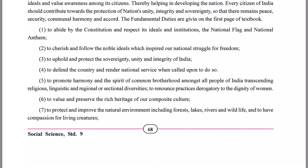We must cherish and follow the noble ideals which inspired our nation's struggle for freedom. To uphold and protect the sovereignty, unity, and integrity of our nation. To defend the country and provide national service as and when required. To promote harmony and the spirit of common brotherhood amongst all the people of India, transcending religious, linguistic, regional, or sectional diversities.